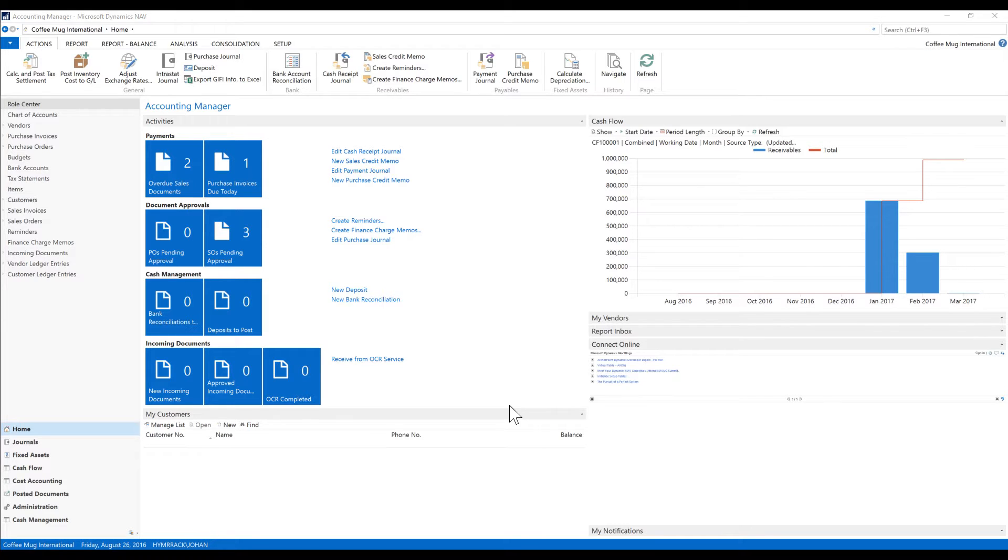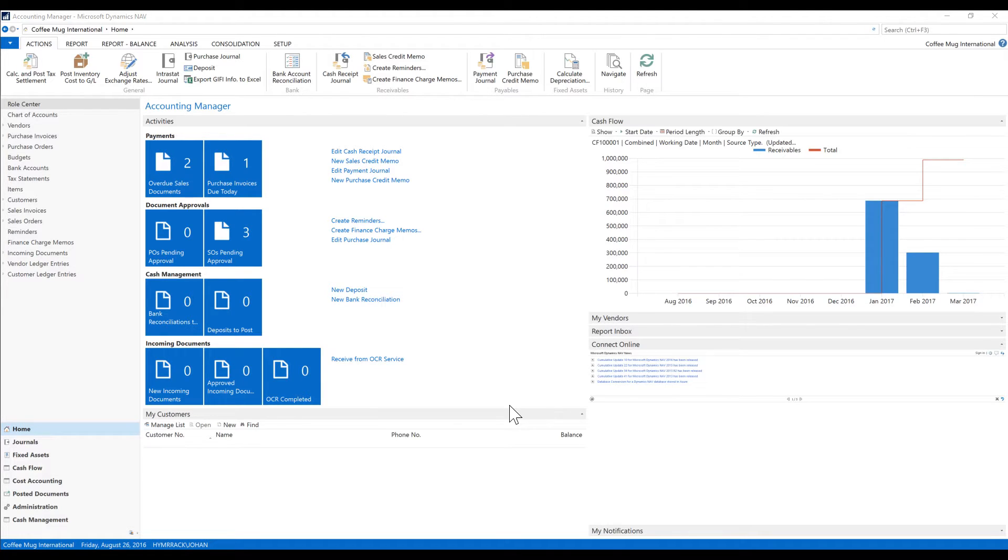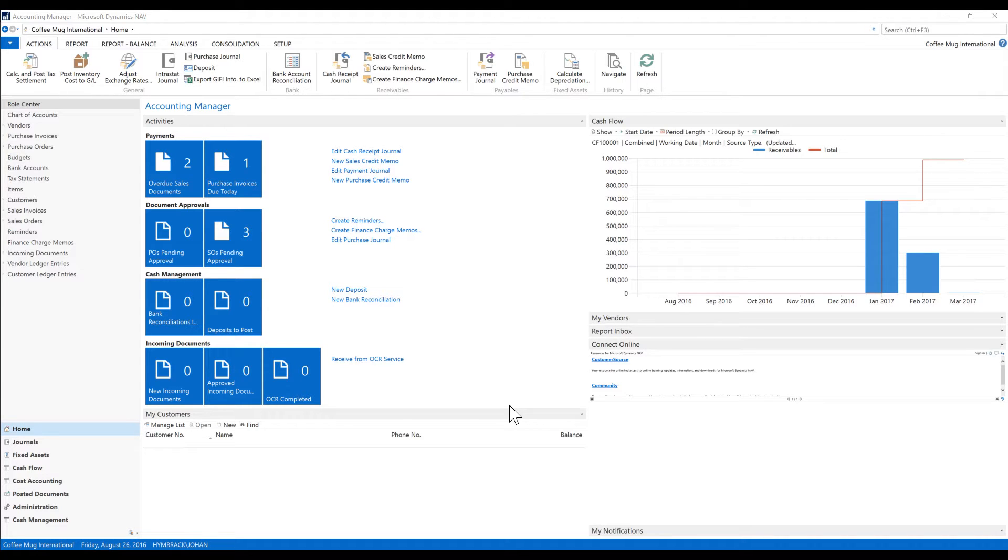It's really good to have the fixed asset system inside the ERP because then you can utilize the purchasing and the sales functions that are natural to the ERP or Dynamics NAV to get the fixed asset in and out. Obviously we depreciate and that hits GL automatically so it makes perfect sense that it's in there.